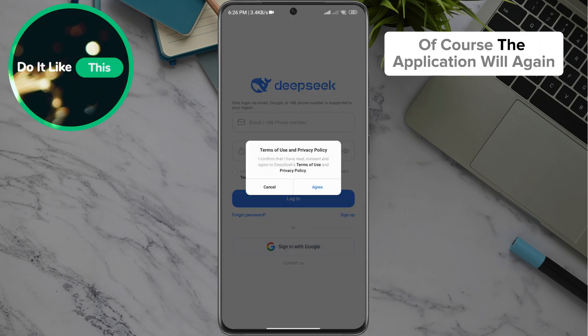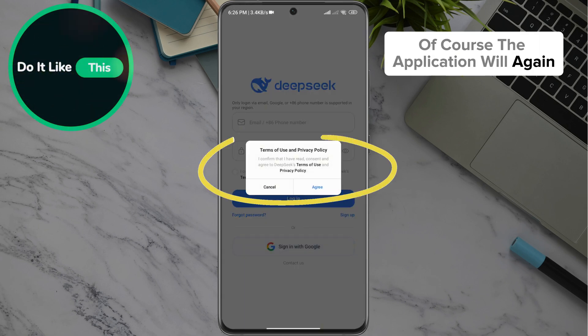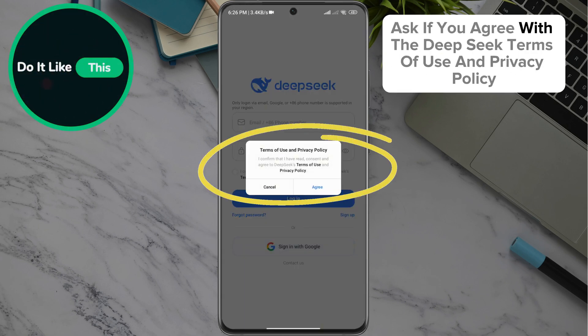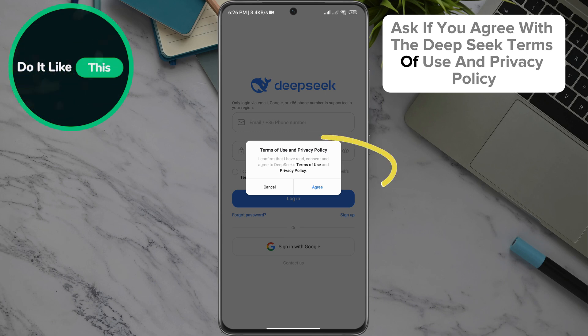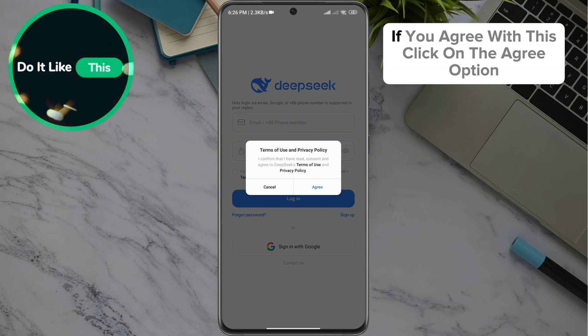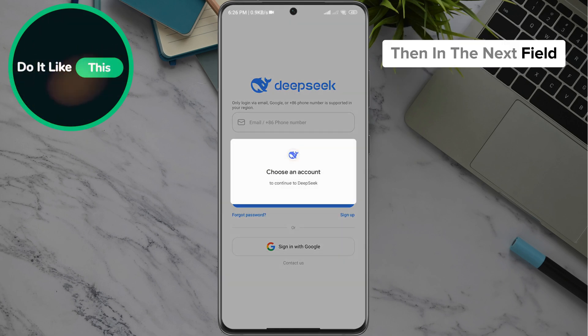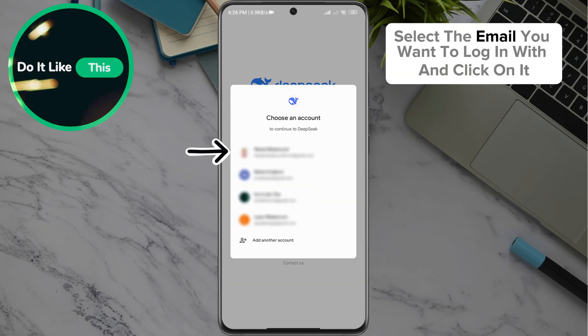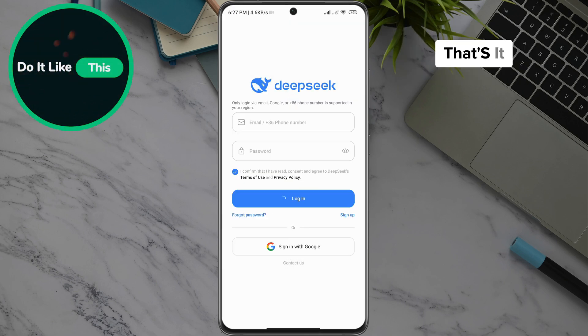Of course, the application will again ask if you agree with the DeepSeek terms of use and privacy policy. If you agree with this, click on the Agree option. Then, in the next field, select the email you want to log in with and click on it.